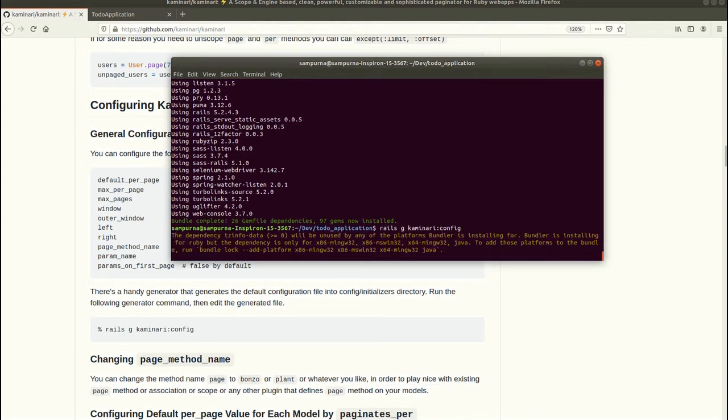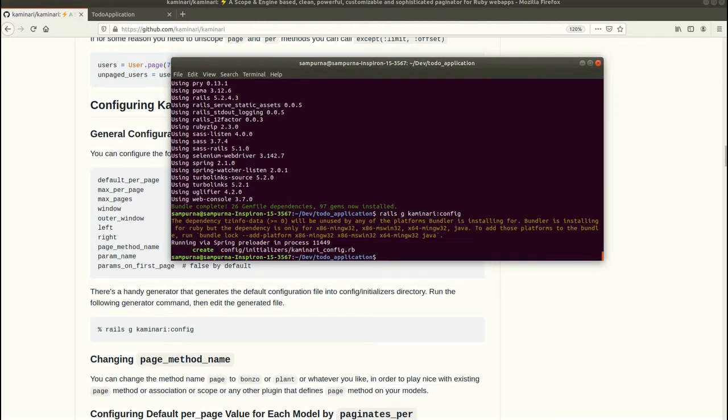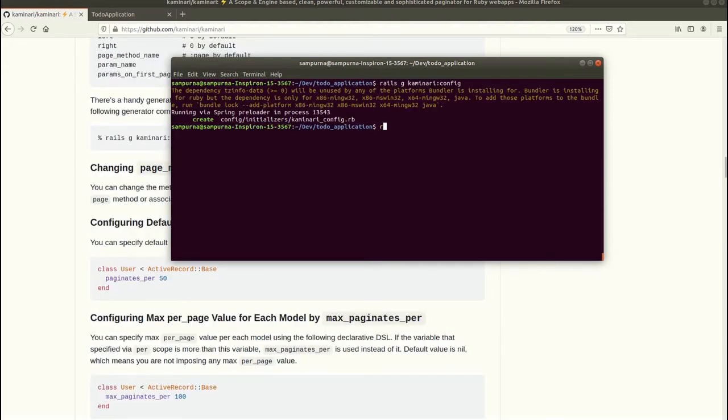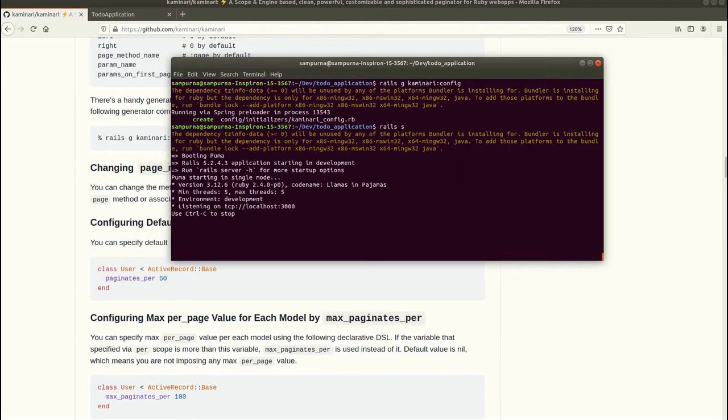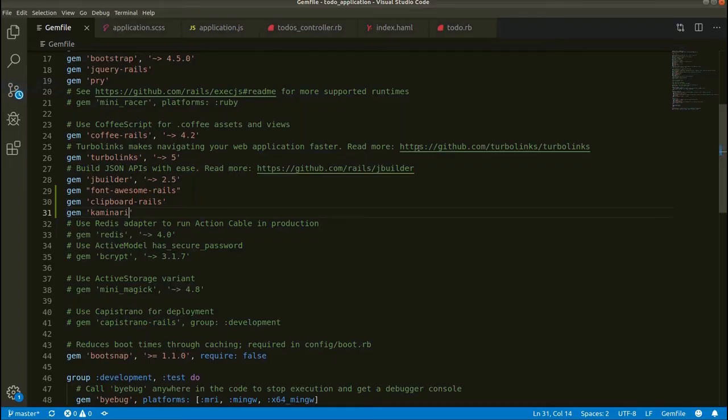Then we have to run bundle install. Now the next step is to run the generator, rails g kaminari:config, which will create one new file for us. Now let's run our server.